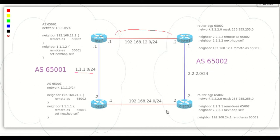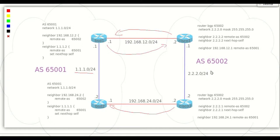In the same manner, BSD 1 will prefer Cisco 1 to reach 2.2.2.0 network and BSD 2 will choose Cisco 2. Let's look at the command line.